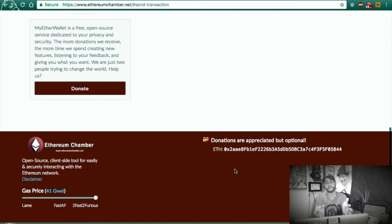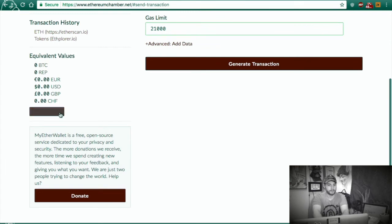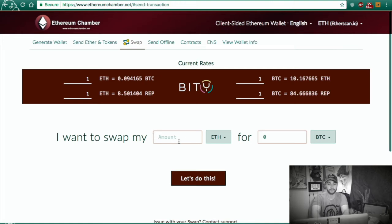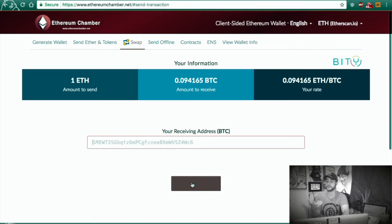Hey guys, this is free — they're not charging you anything for this, so go ahead and drop a donation if you're going to use the service. Let's cover the swap feature. You can transfer — say you have Ethereum and you want to swap it for Bitcoin. You set the amount of Ethereum you want, and you get this amount of Bitcoin. You enter the Bitcoin address that you want the Ethereum swapped to, and you start the swap. It would just show up on the other wallet as Bitcoin.